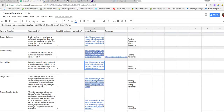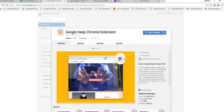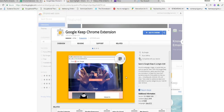So let's take a look at it. Here's the description at the Chrome store. I've already added it to Chrome.